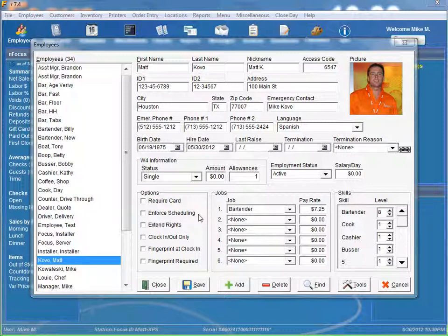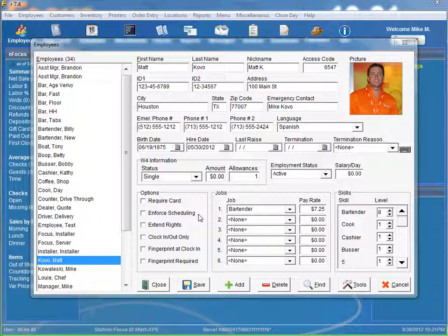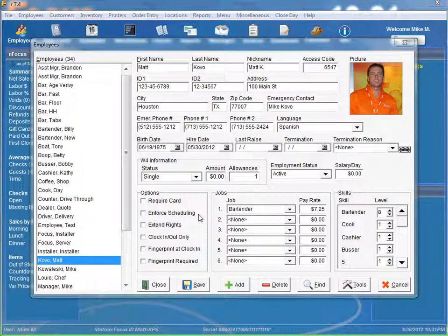Our next option is enforced scheduling. You will want to select this option if the employee is only allowed on the clock if there is a valid scheduled time. Otherwise, a manager approval is required.